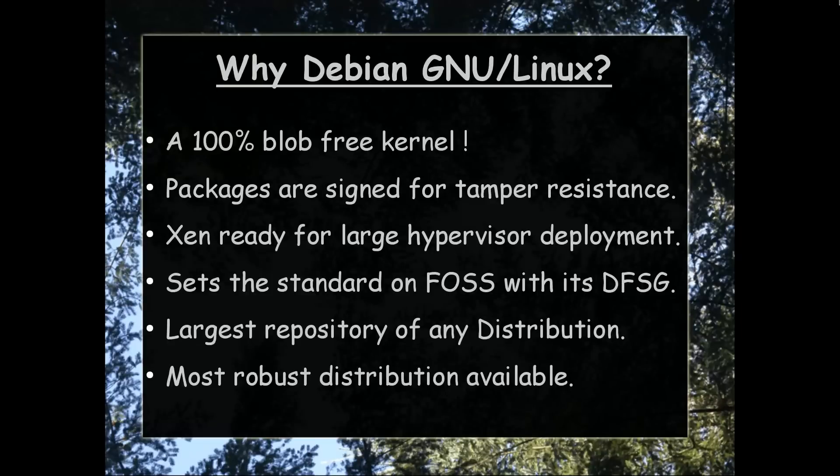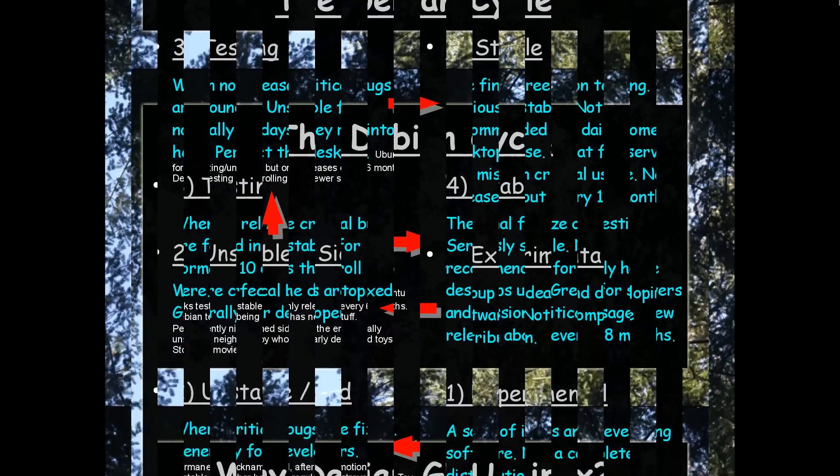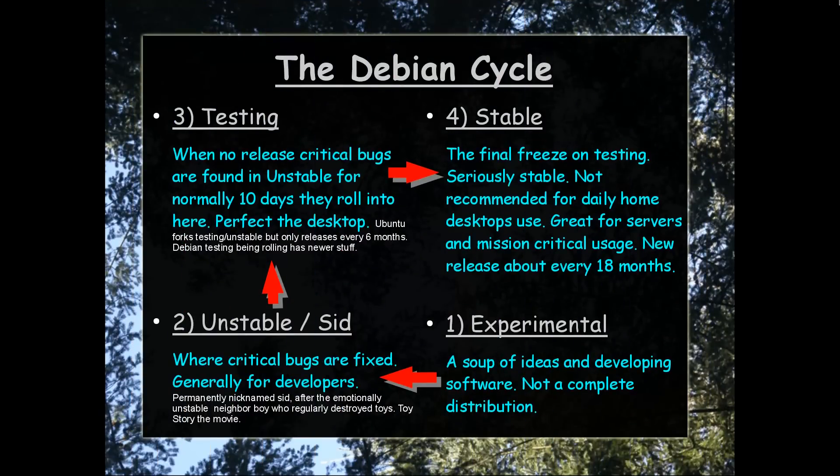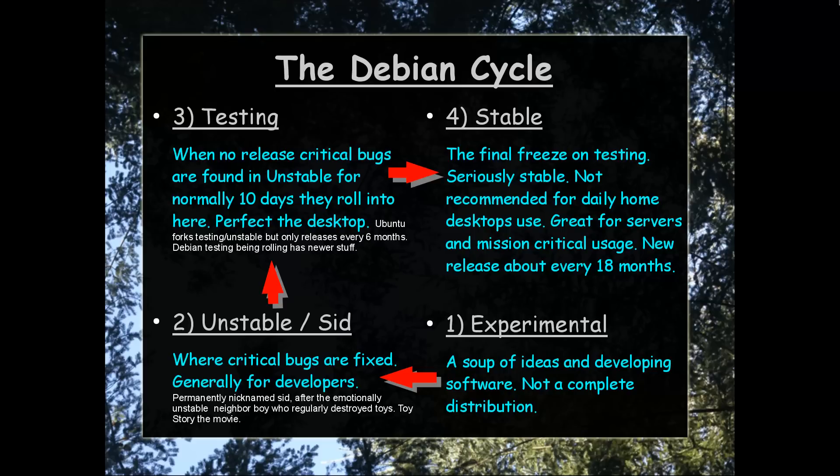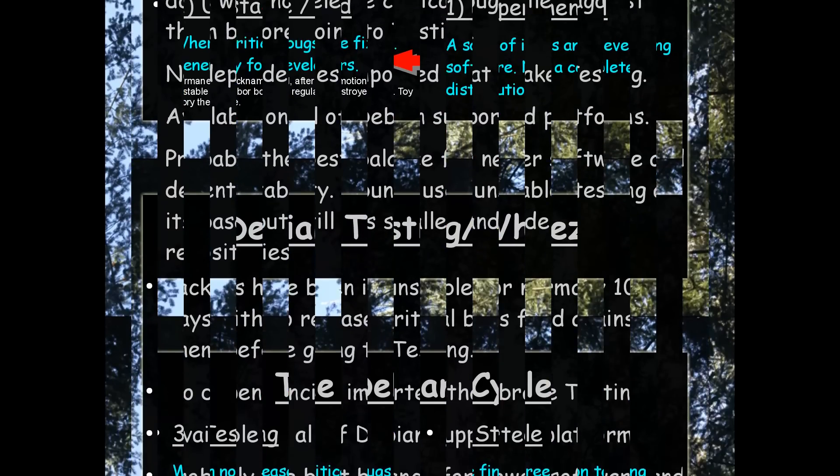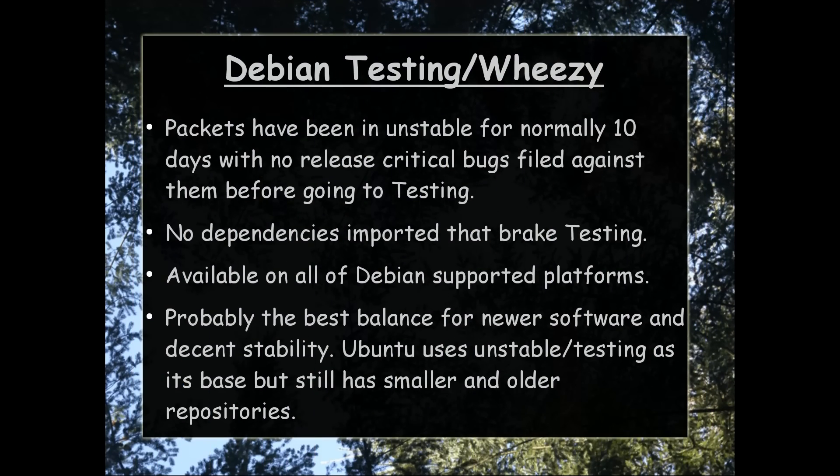Now why Debian? Well, here's some reasons. This is explaining the Debian cycle. Stable is great for servers. It really is. But your programs are going to get old. They don't generally release a new release more than every 18 months or so. Testing, also known at the present time as Wheezy, is probably the best way to go. Here's some more reasons in detail and explaining what testing really is.